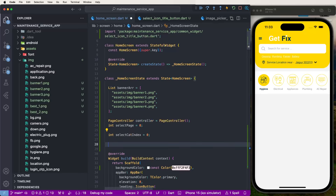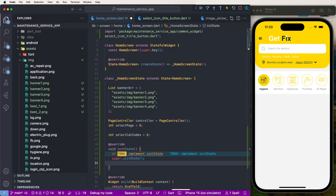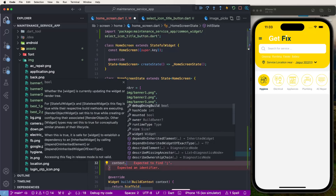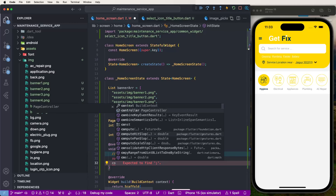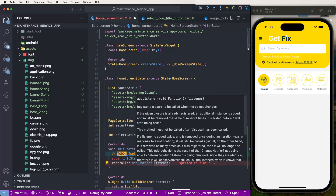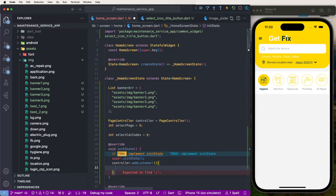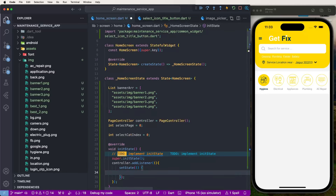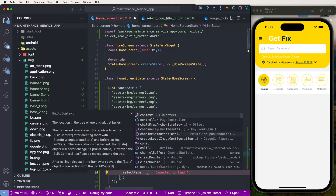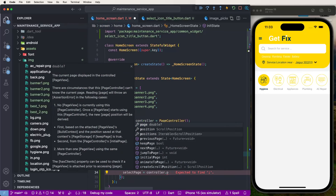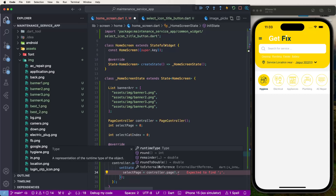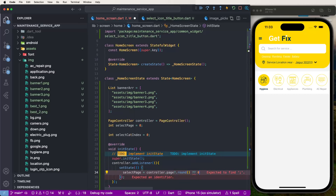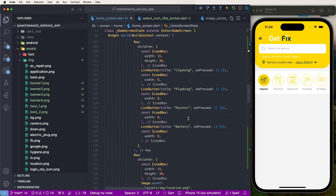In initState, call controller.addListener with a function that calls setState, setting selectedPage equal to controller.page?.round() ?? 0. Save this configuration.